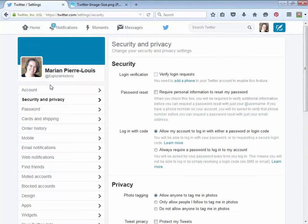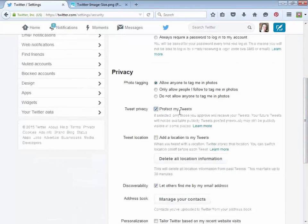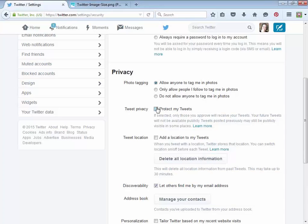Under security and privacy, there's an option for tweet privacy called 'protect my tweets.' If you do that, it makes your account private so people can't see your tweets. There's no point to that if you're a business — it completely undermines the purpose of engaging with the public. But if you're using this for family purposes or are worried about social media, you could protect your tweets, get used to Twitter, and then make it public once you're more comfortable.